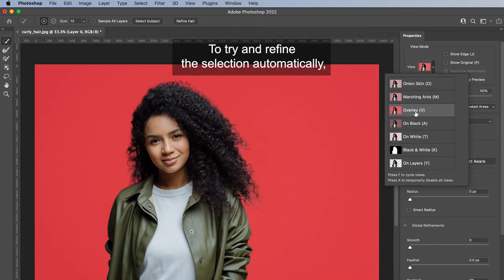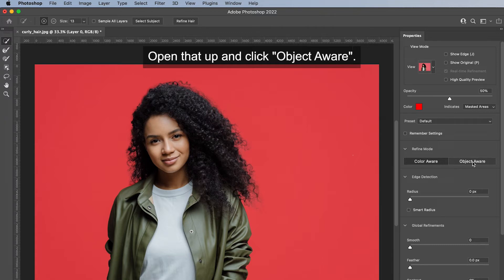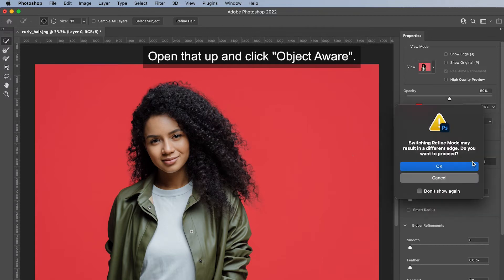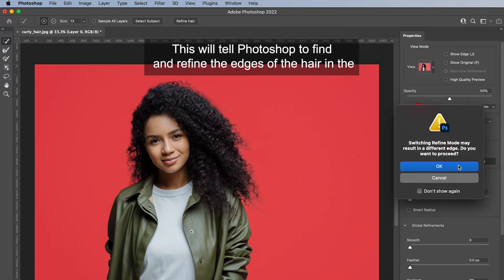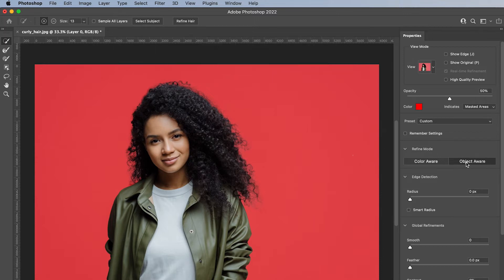To try and refine the selection automatically, go to the Refine Mode selection, open that up and click Object Aware. This will tell Photoshop to find and refine the edges of the hair in the next steps.